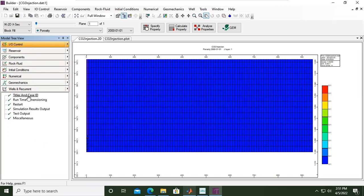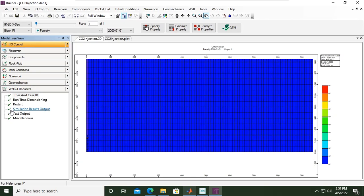We have completed the titles and case ID, and in this section we will set the simulation results output. If you see this signature it's a green tick, which means we have set the minimum requirement for simulation results output. But since this is a special case — CO2 storage — we need to generate specialized outputs beyond the minimum.